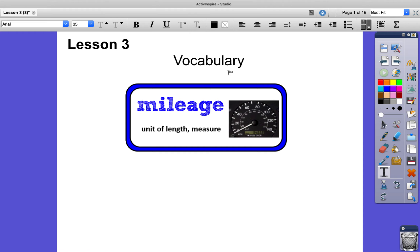The vocabulary word for this lesson is mileage. Mileage means a unit of length or measure. If we look at this word, we see mile. This example here is in a car — you will find the speed, miles per hour. And then this tells you the mileage, which means how far you have driven, how many miles.